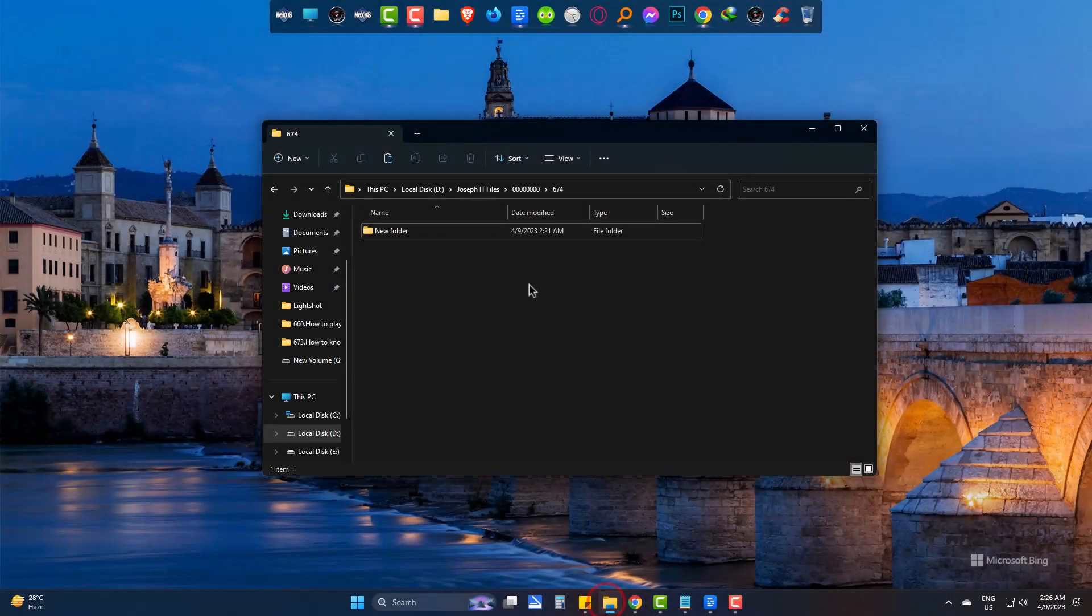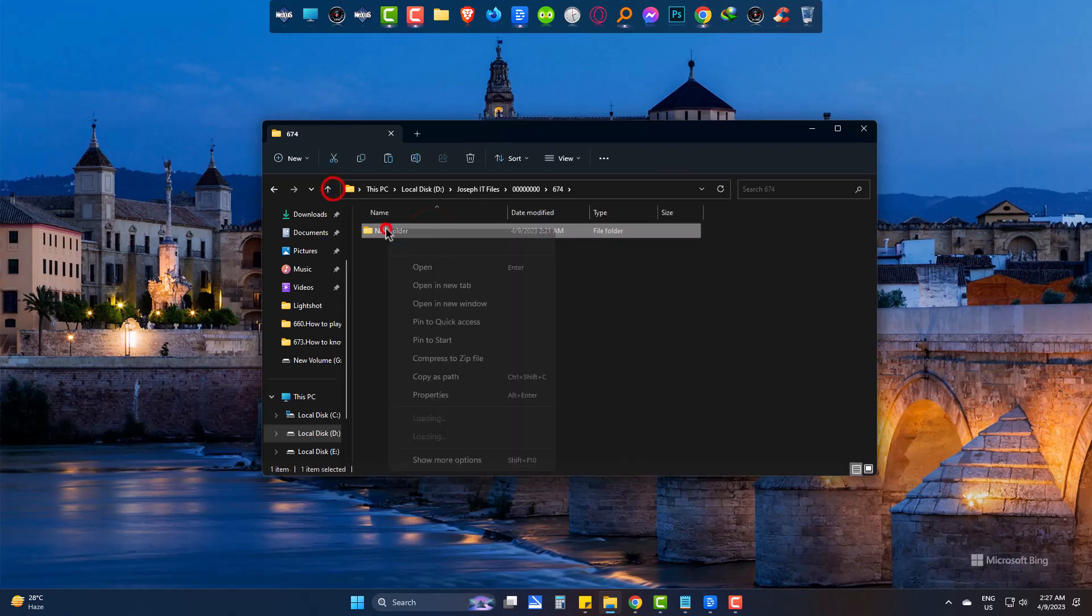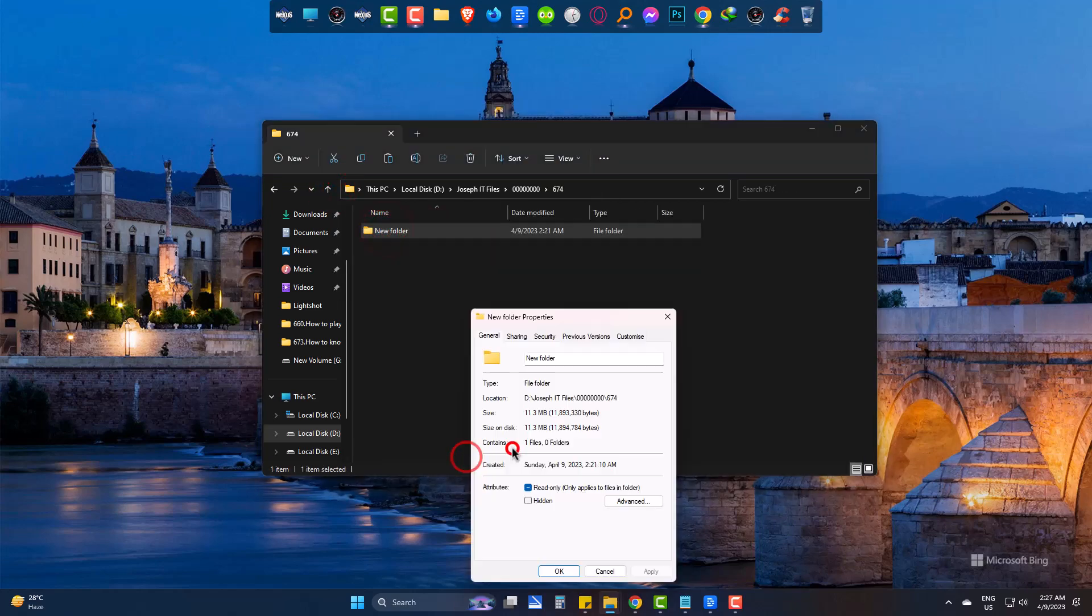As you can see, I have this folder. But inside this, there is nothing at all. But the folder is showing that it has a file which is 11.3 megabytes.